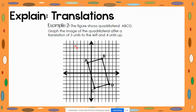Now do the same with B. Move three units left — you should be on the y-axis here — then four units up, almost up to the arrow of our y-axis. This will be called B prime.